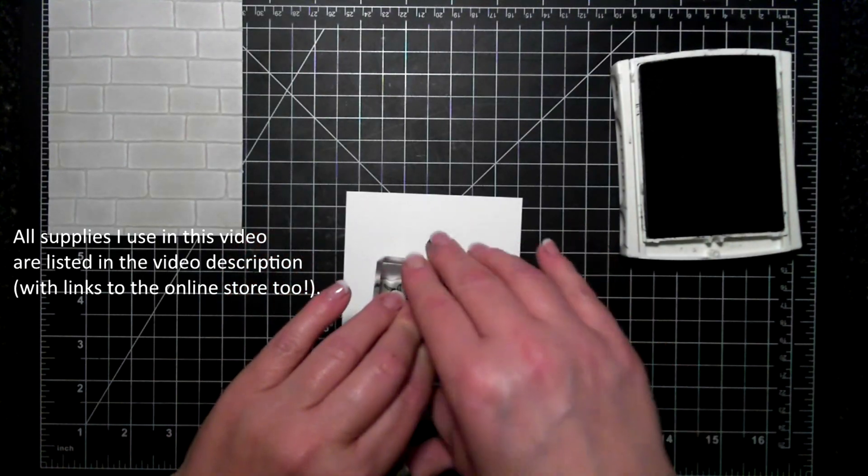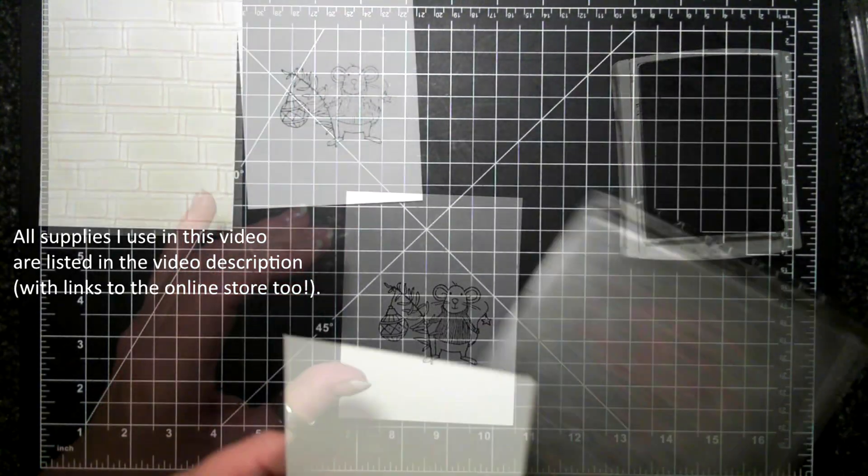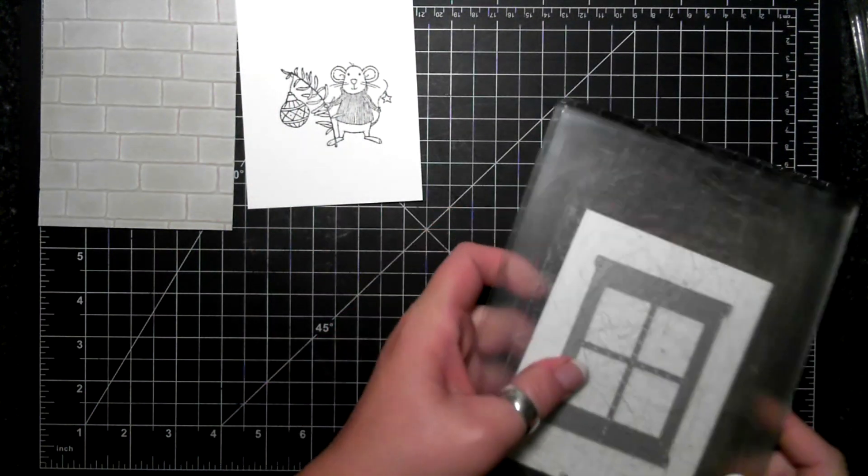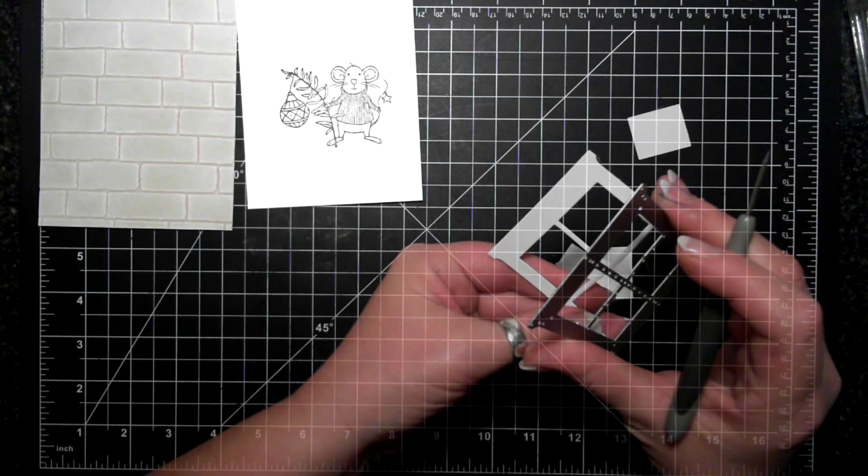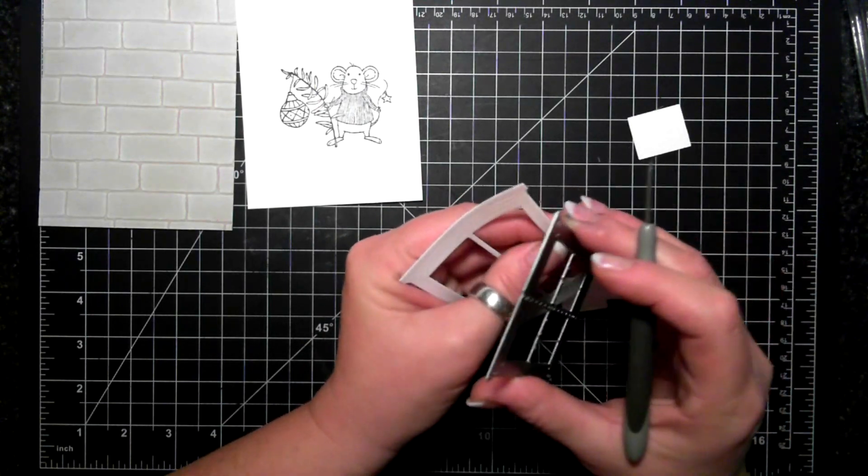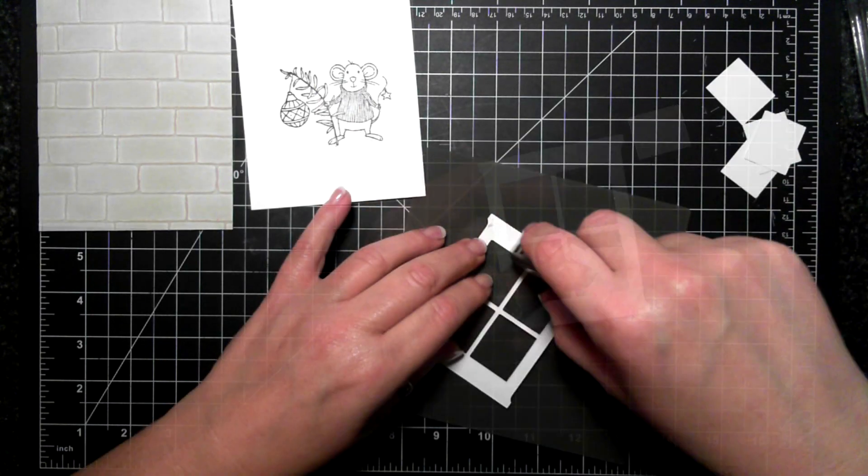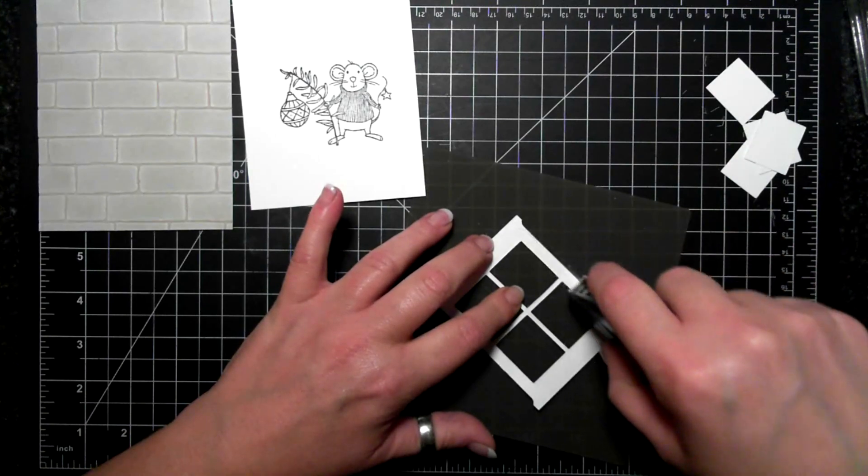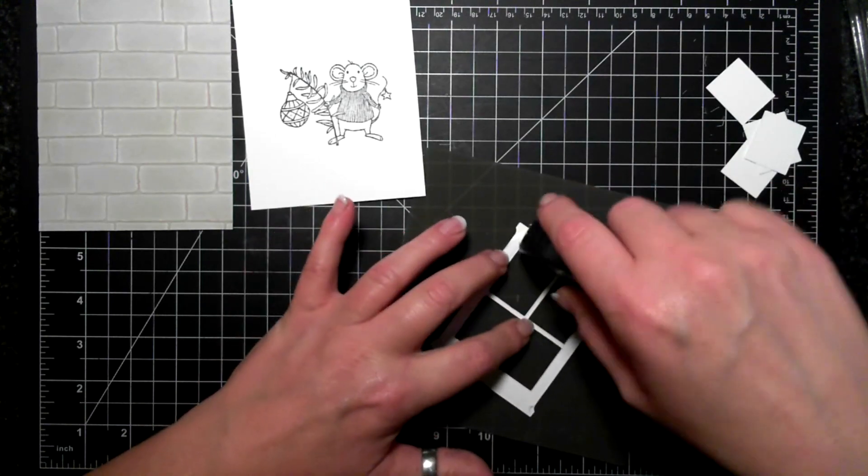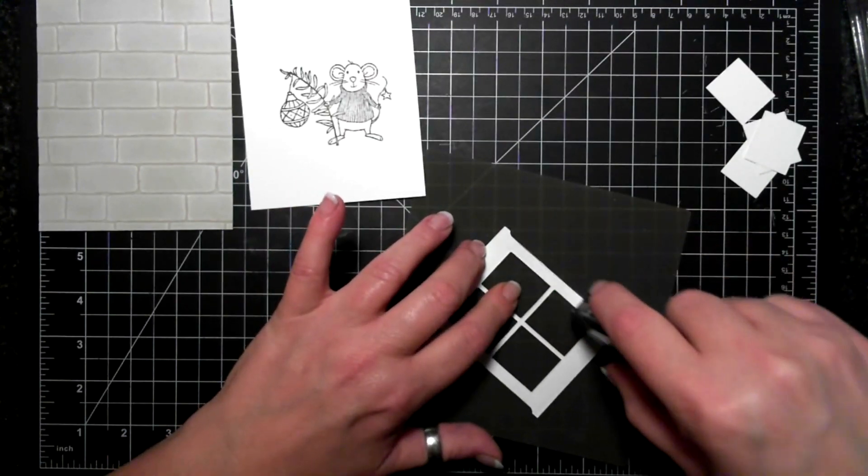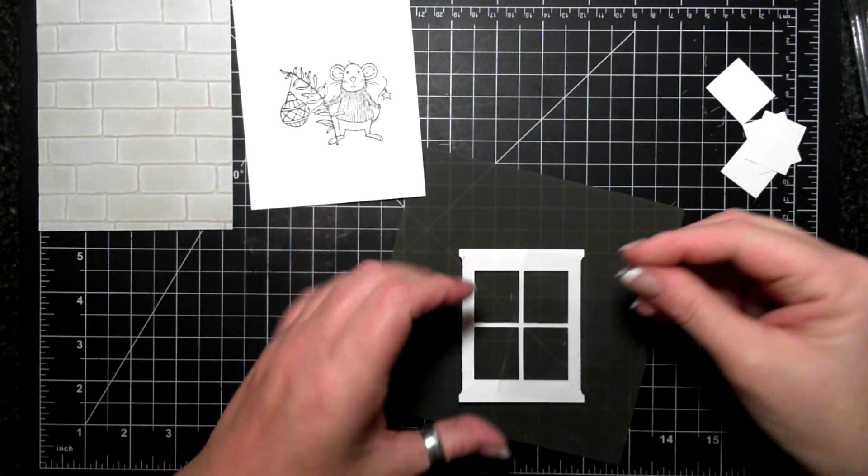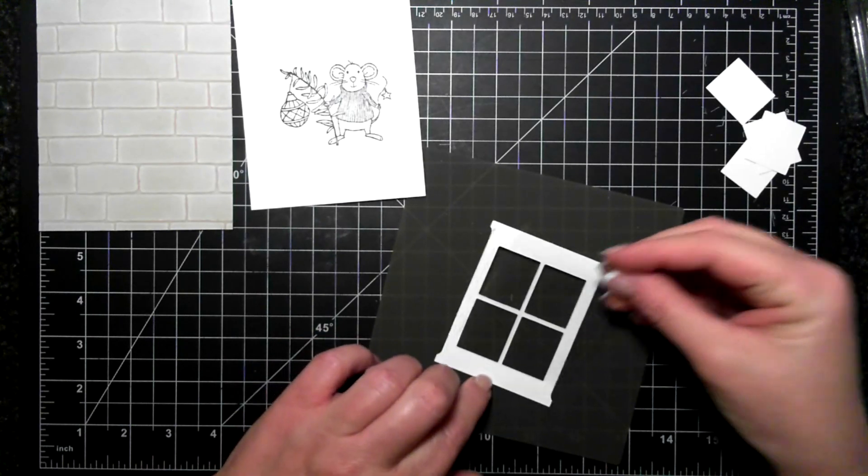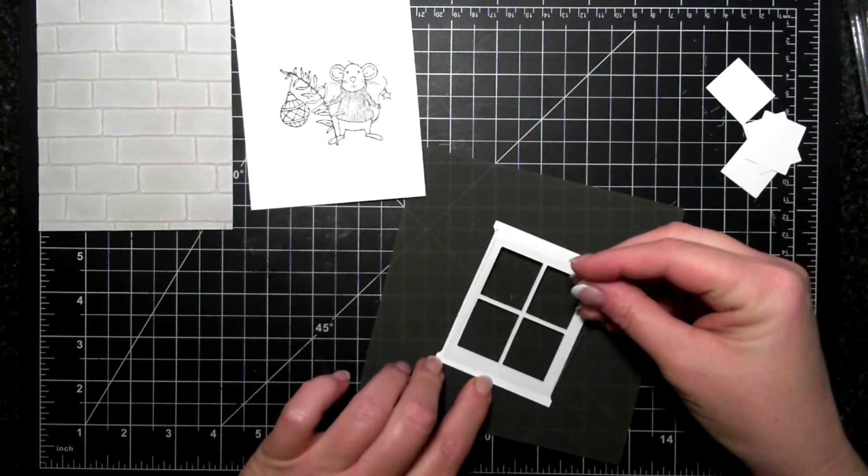Now I've taken a piece of whisper white card and I have stamped the mouse, and now I am using my big shot to cut out the hearth and home window. This is going to be the basis of my shaker card.